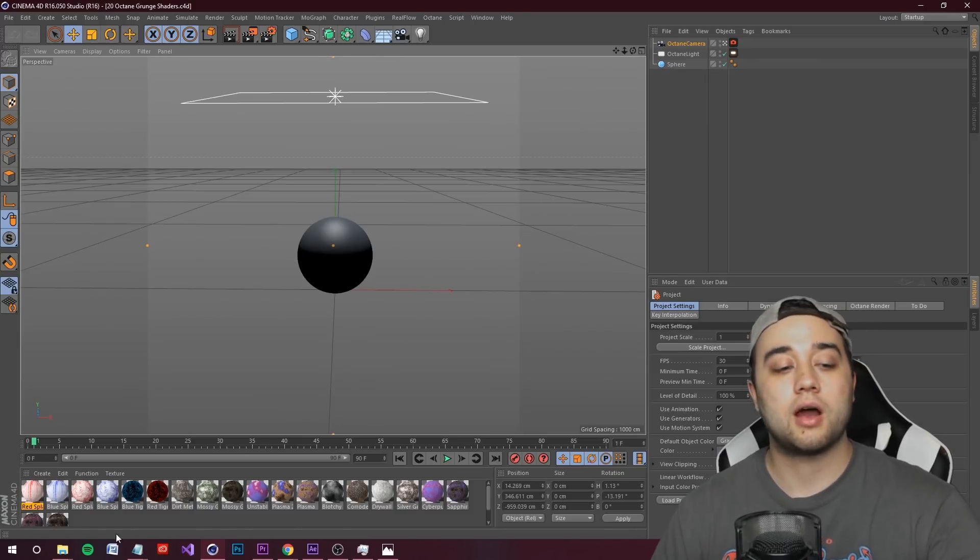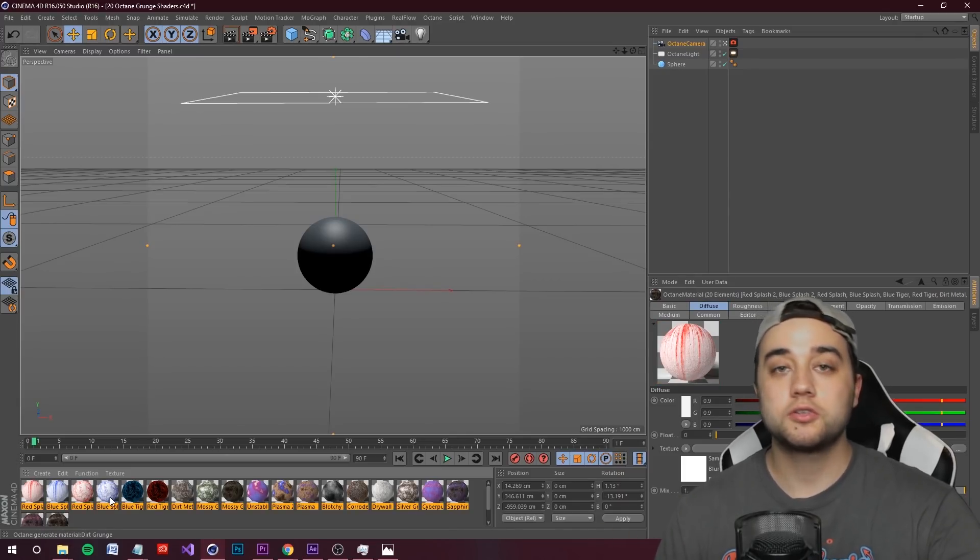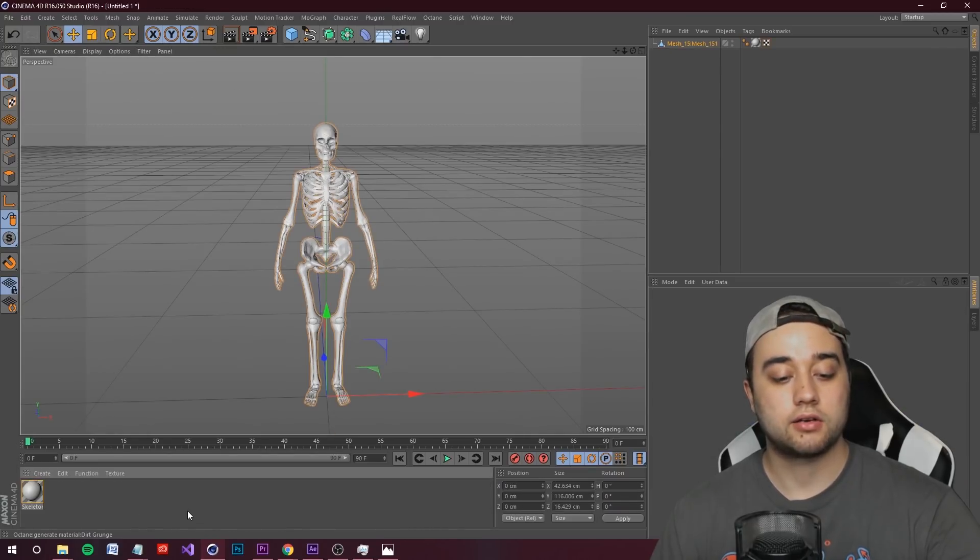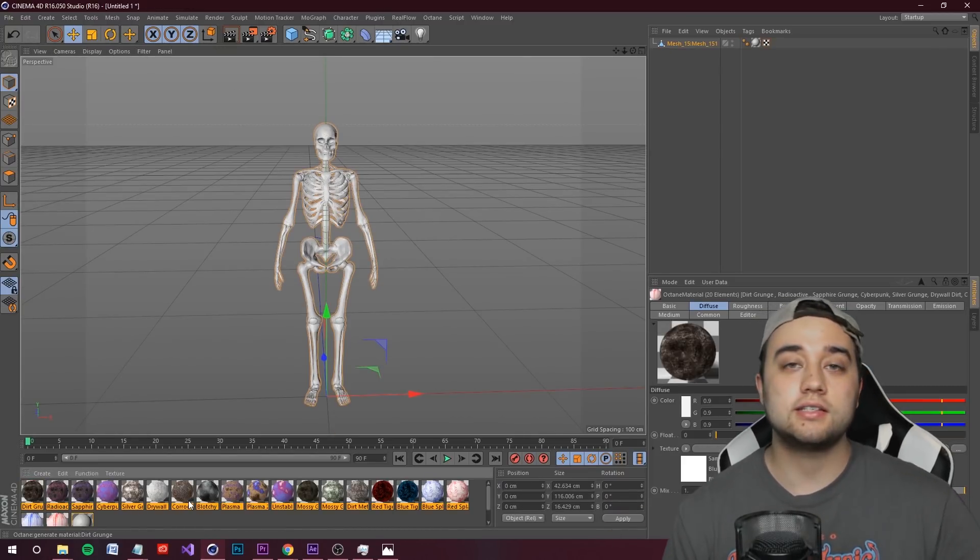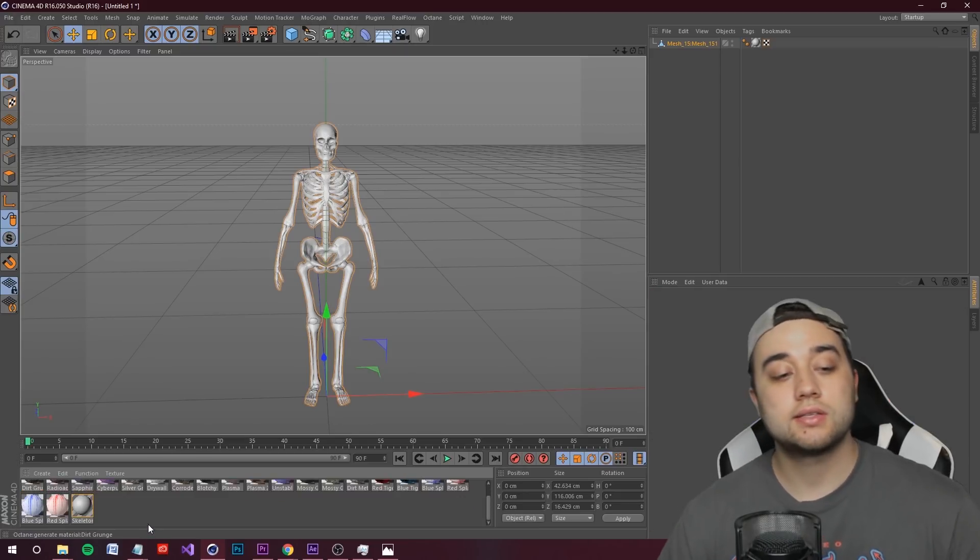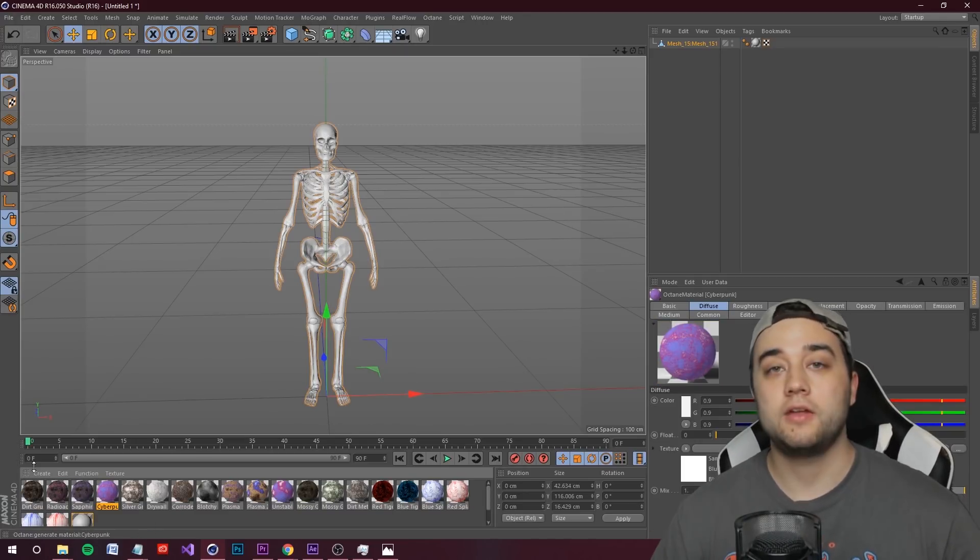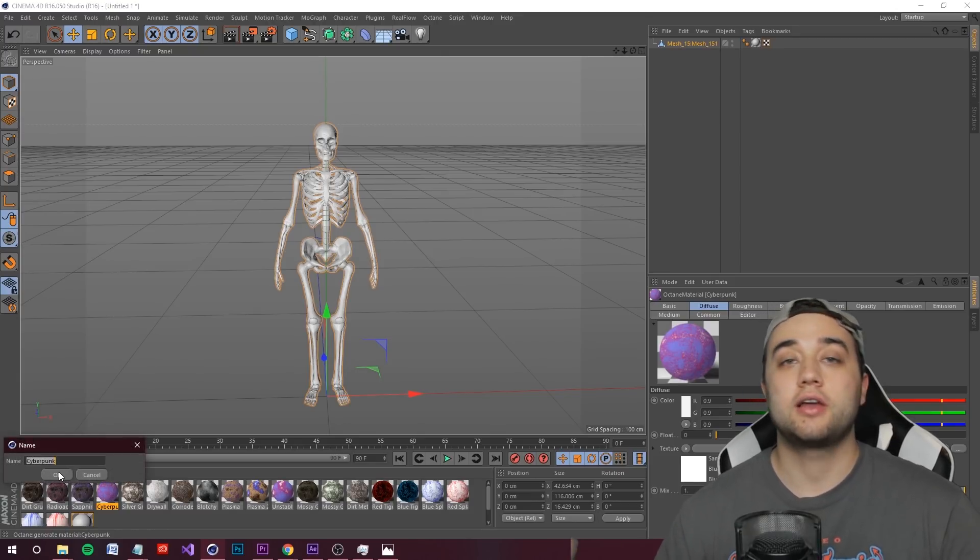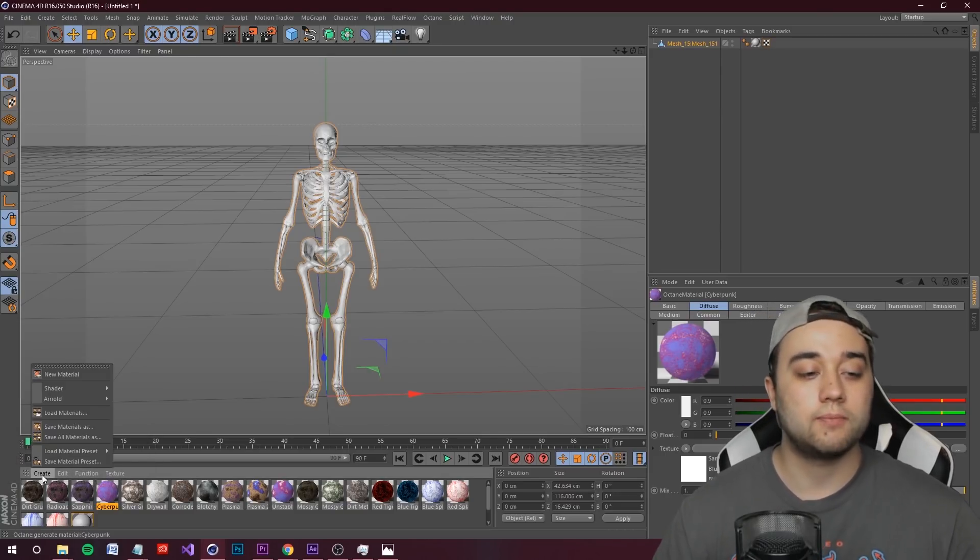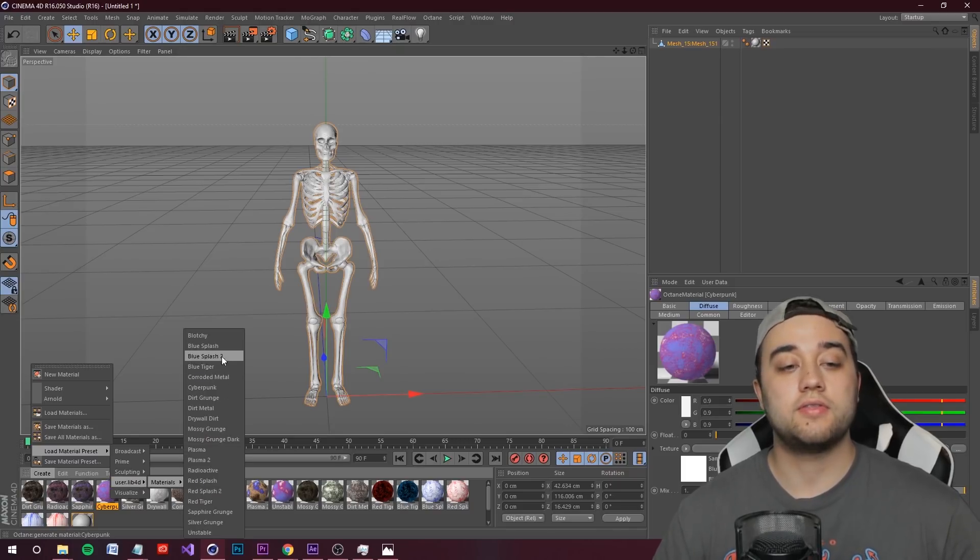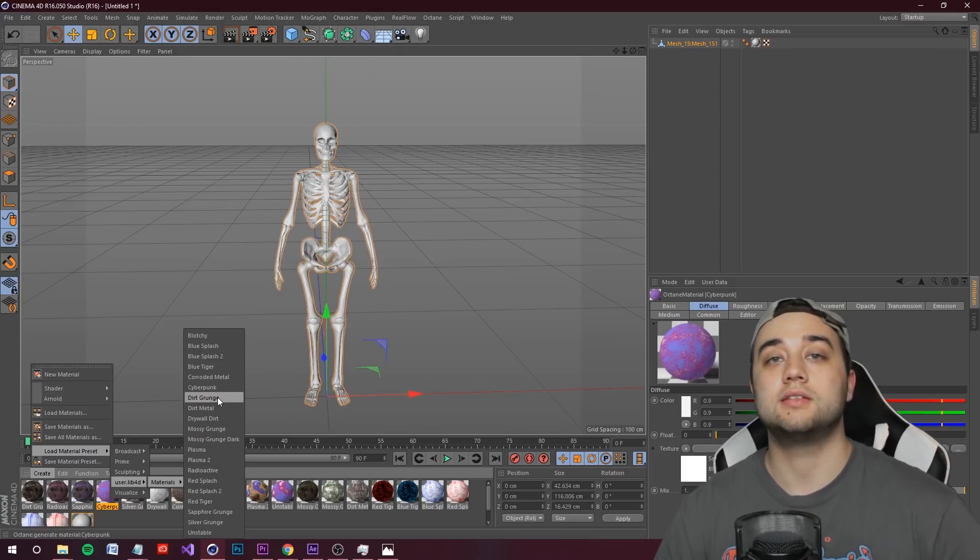Let me show you how to import these. Go to File, Open, then find the Octane grunge shader project file and open that up. If you hold V on your keyboard, you can switch between projects. Here's the skeleton, here's the grunge shaders. It's super easy to bring this into your project - hold shift and select all these, copy and paste with Control C, then hold V to go back to your other project and Control V. Already in your scene, easy as that. Or you can save material presets, then load them from your user library.